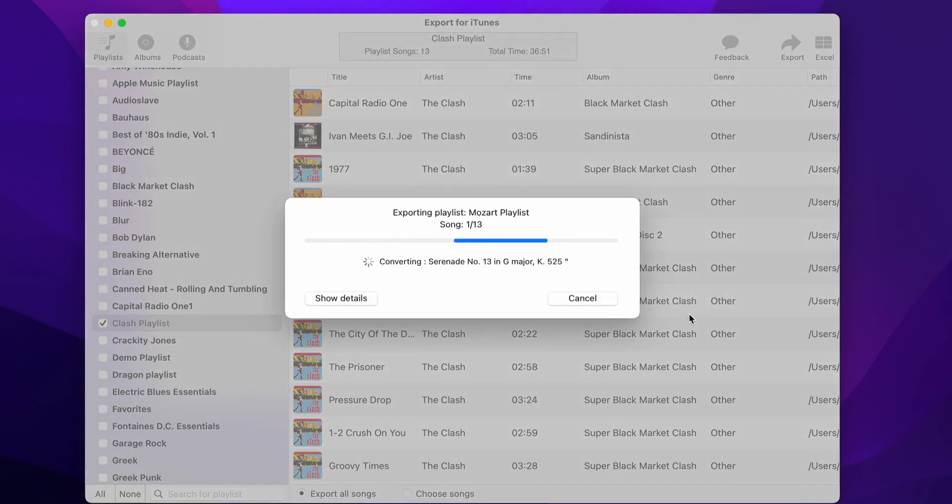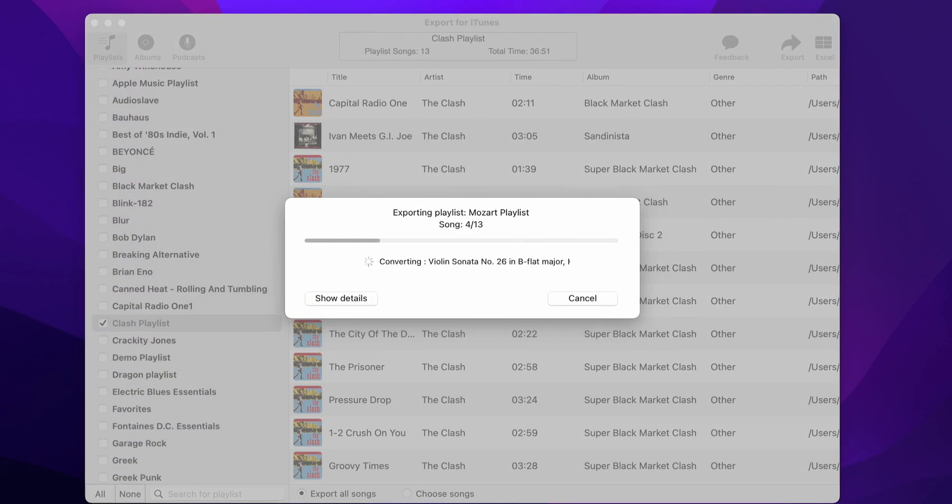The app will now start exporting the playlists to the player. The transferring speed of the Clipsport is not great, so we'll have to wait for some time, depending on the playlist size.